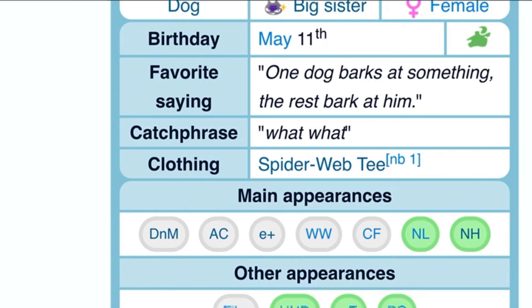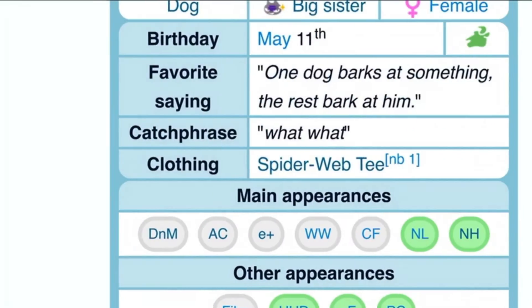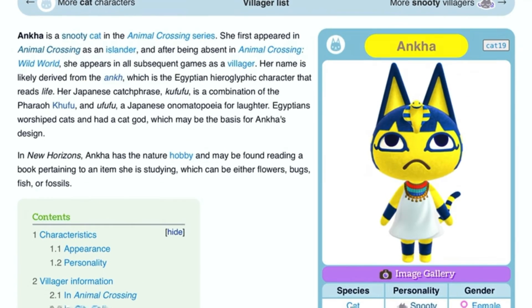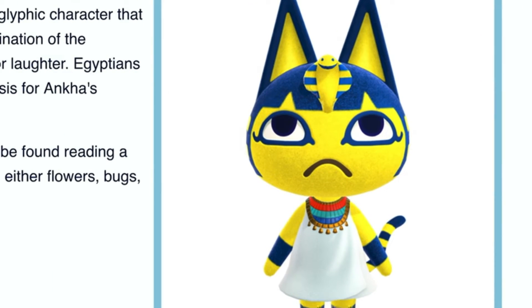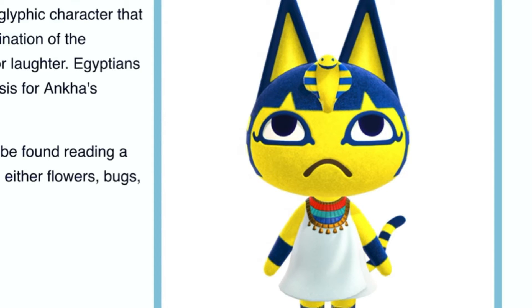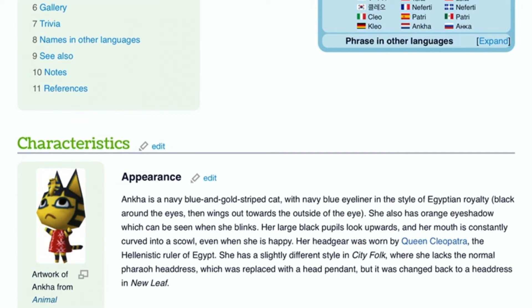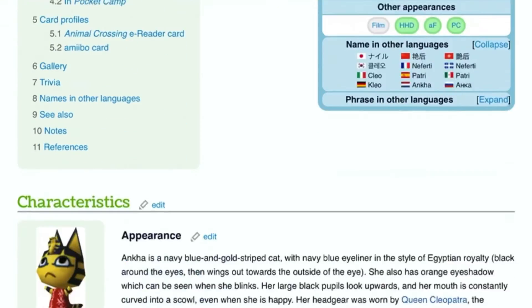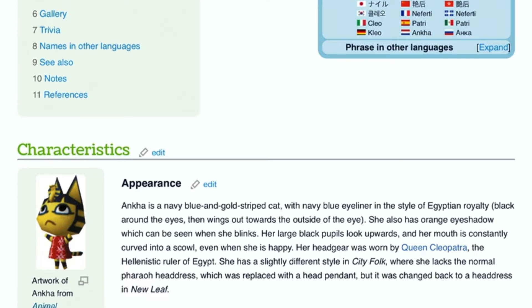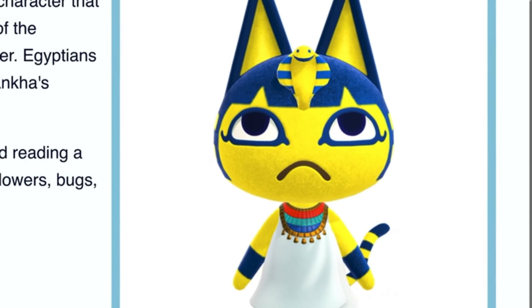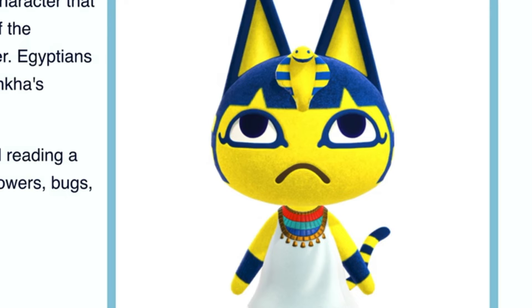Let's go — this is Anka. She resembles an Egyptian, kind of like an archaeologist's design. Her headgear was worn like the style of Queen Cleopatra, the ruler of Egypt. She is a navy blue cat with a yellow skin tone as a base color. In New Horizons, she wears a palatial pink dress, with no variations. It can be seen in Animal Crossing: New Horizons.